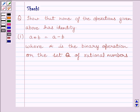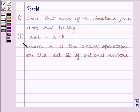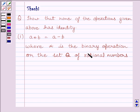Hi and welcome to the session. I am Shashi. Let us do one question. The question is: show that none of the operations given above has identity. The first part, given in the previous question, is A star B is equal to A minus B, where star is the binary operation on the set Q of rational numbers.